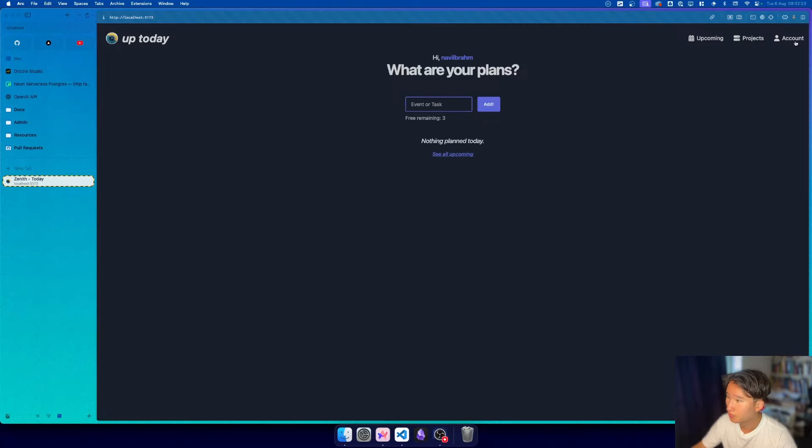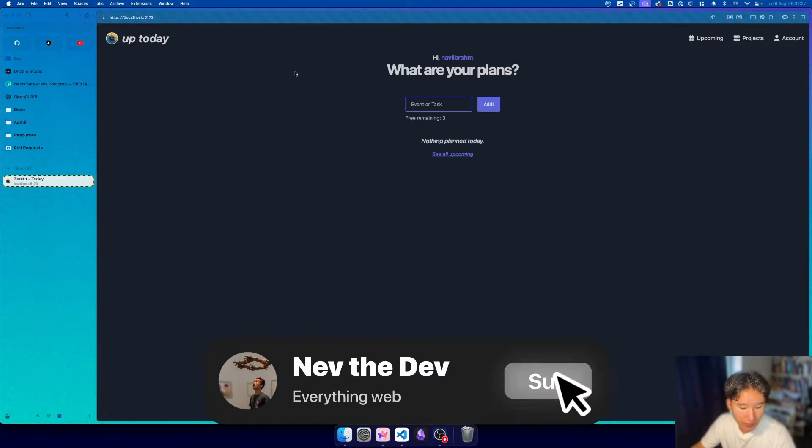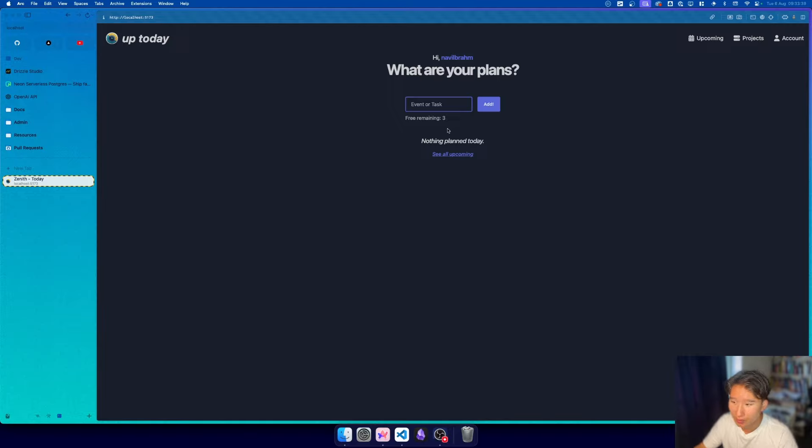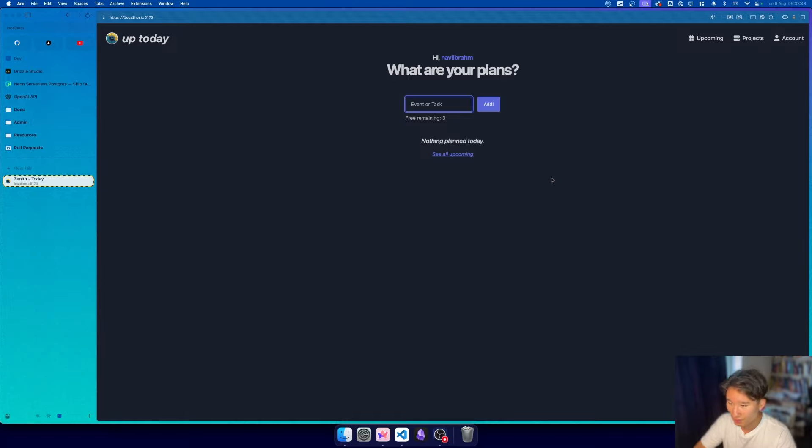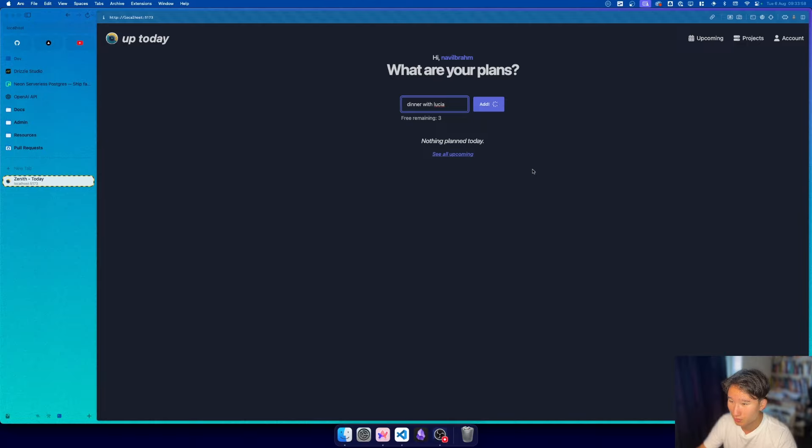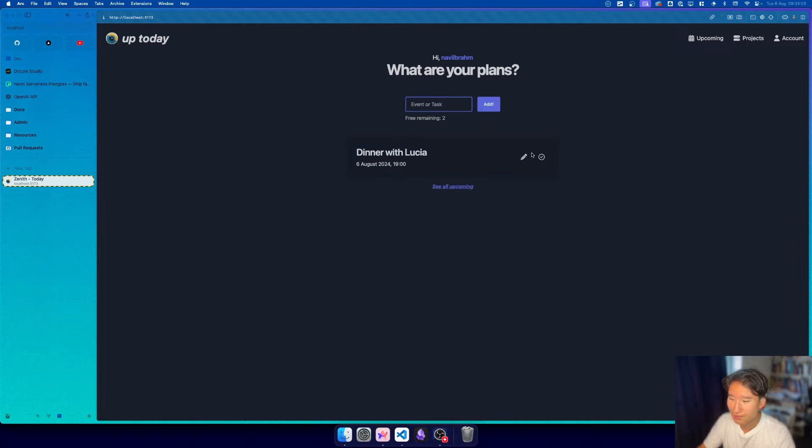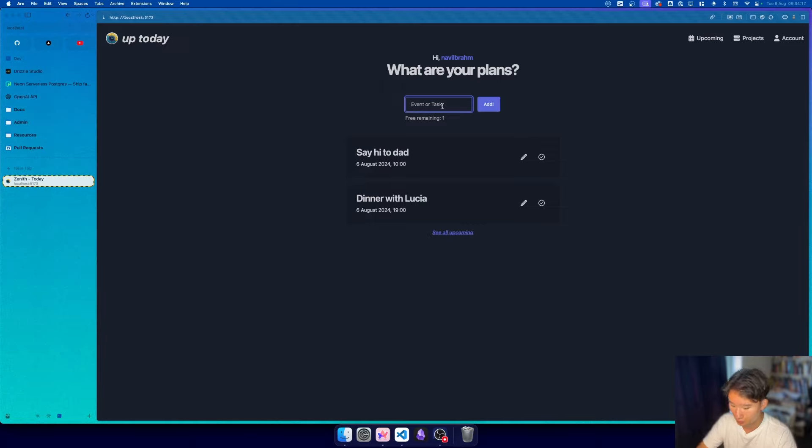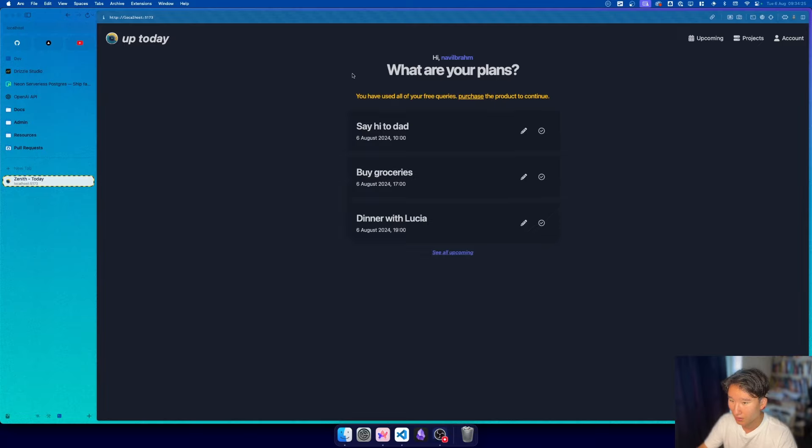As you can see, we are not paid. This is the view when you're first logged in and you just created your account. Right now we got our three free remaining queries. So if we go ahead and type in dinner with Lucia, which is of course the auth library I'm using for this app, it will automatically work. As you can see, we got two more. Say hi to dad, also buy groceries. And now it says you have used all of your free queries.